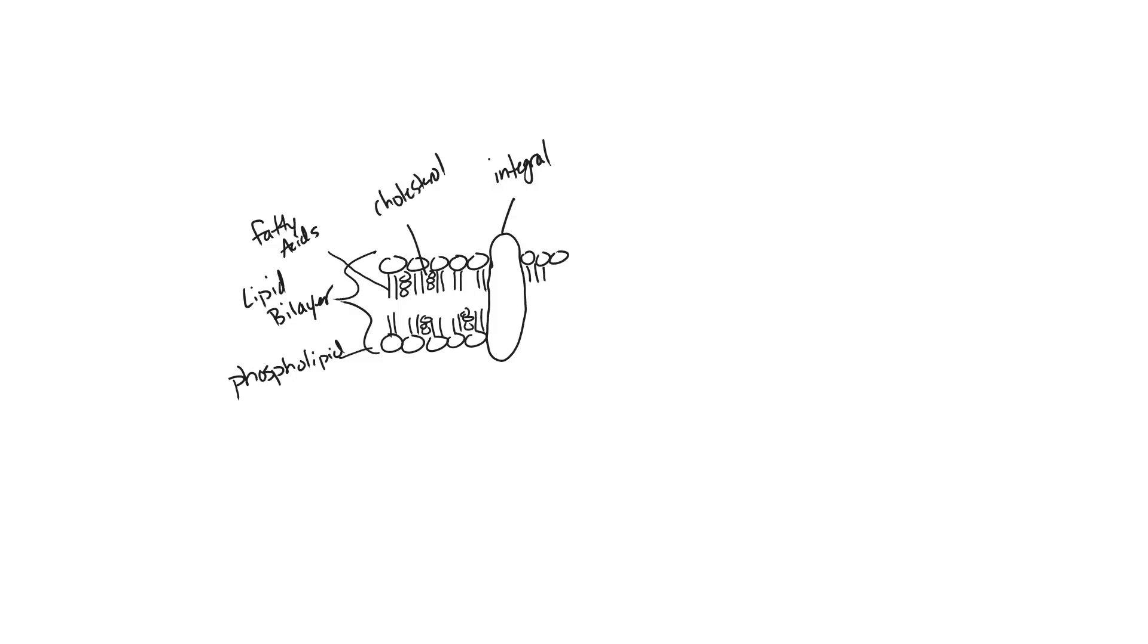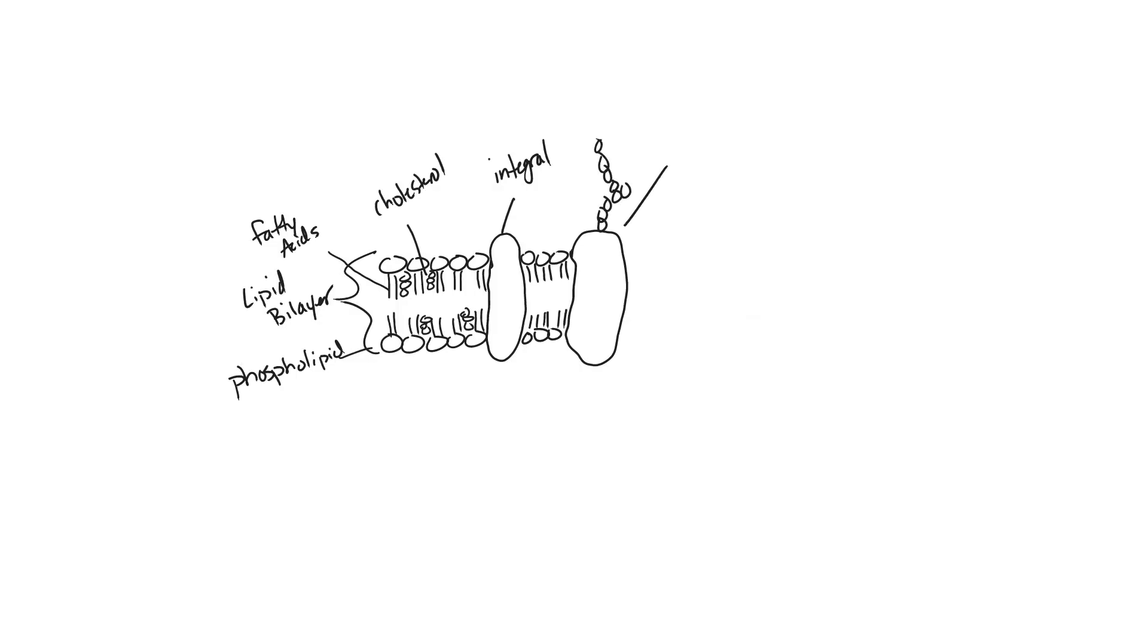And then we can add a glycoprotein. Now, glycoproteins will be an integral protein, but the glycoproteins have carbohydrate chains. So we'll label this protein glycoprotein. Okay, next we'll have a few more phospholipids.